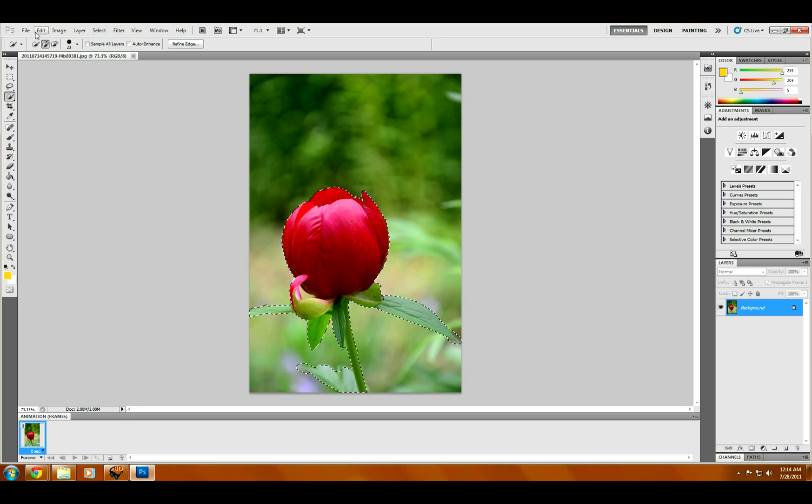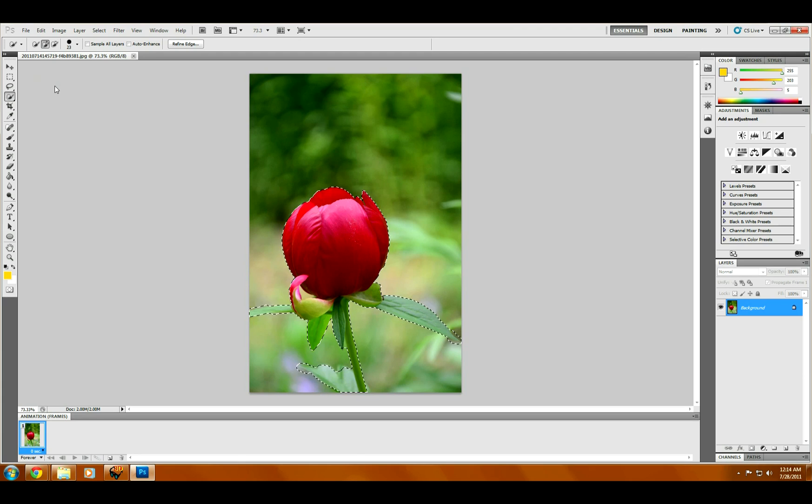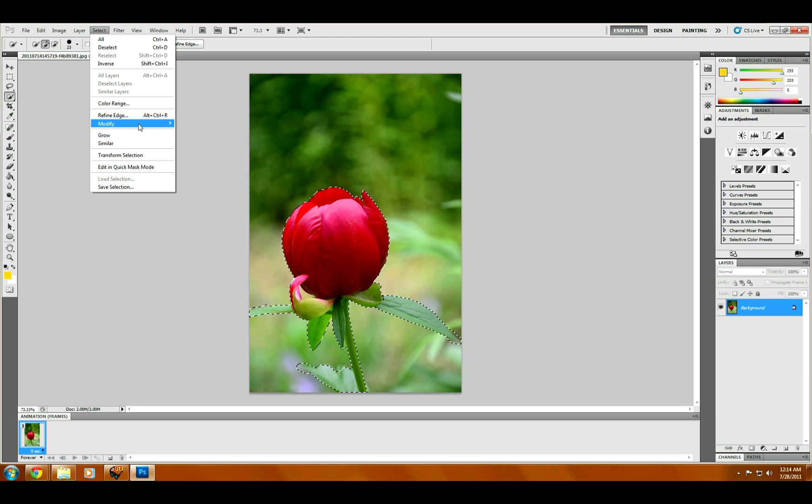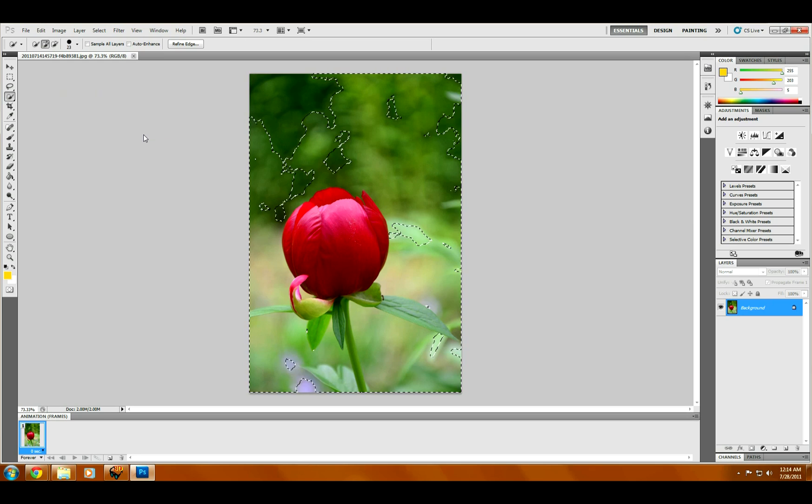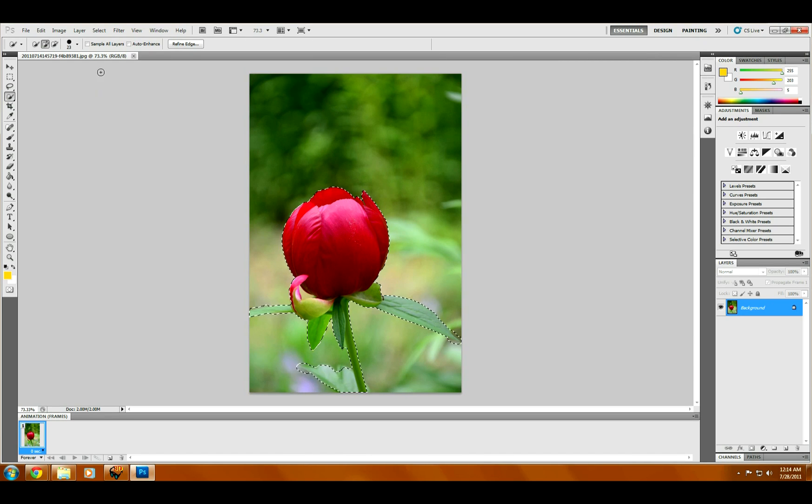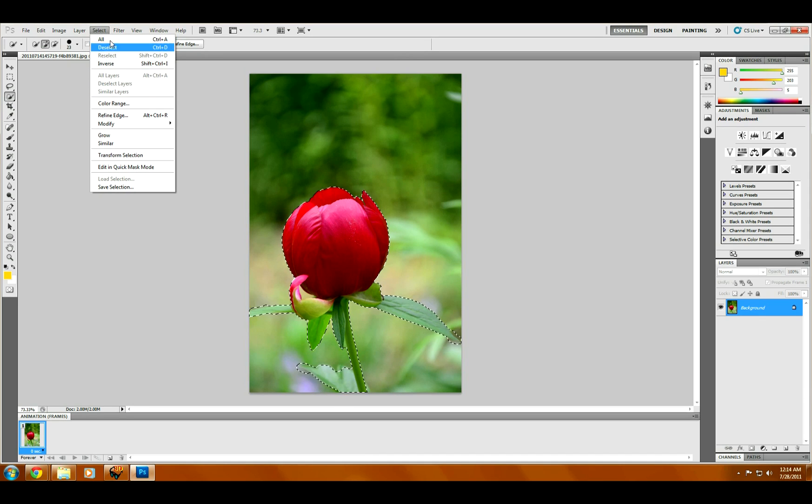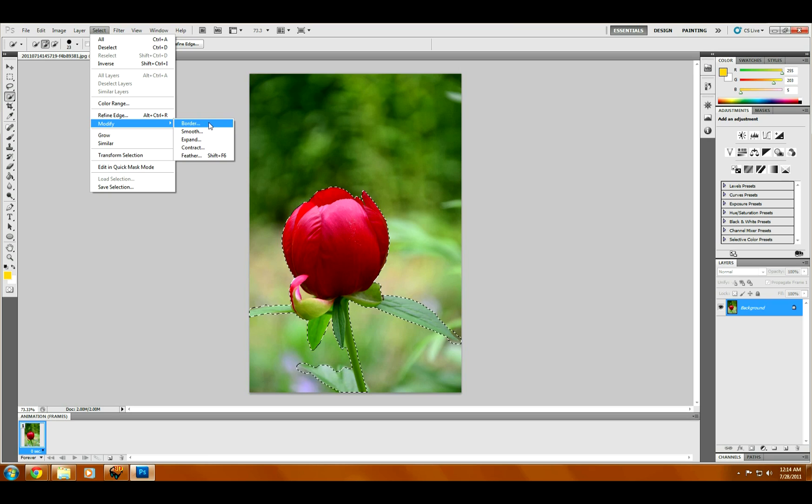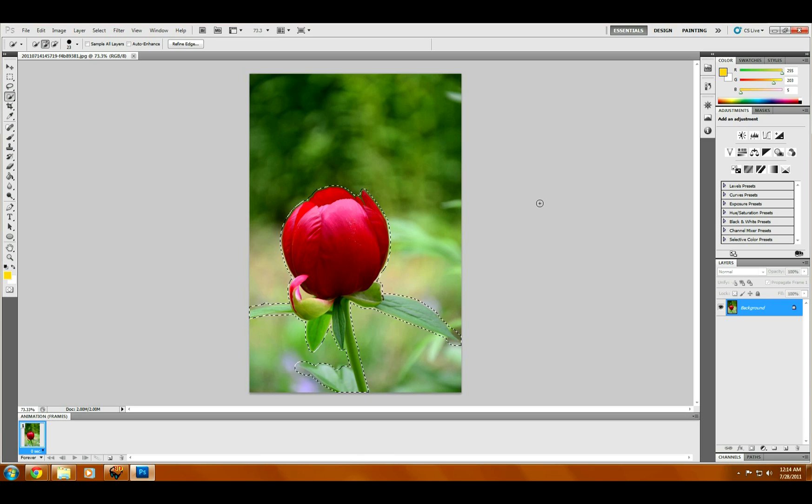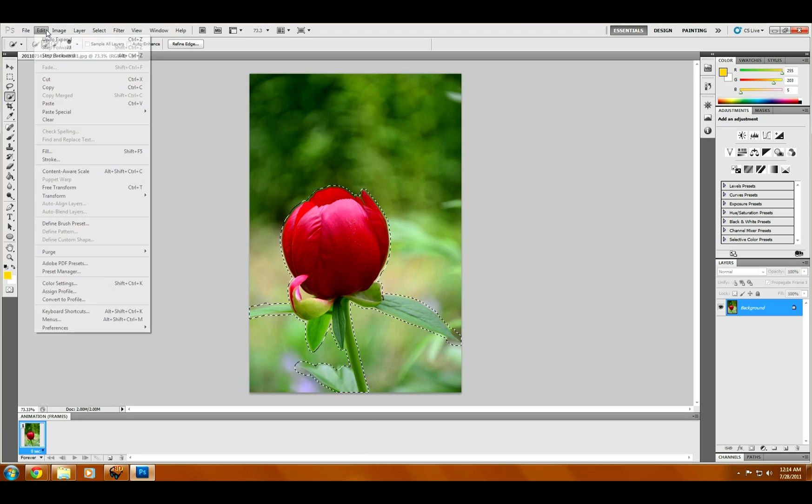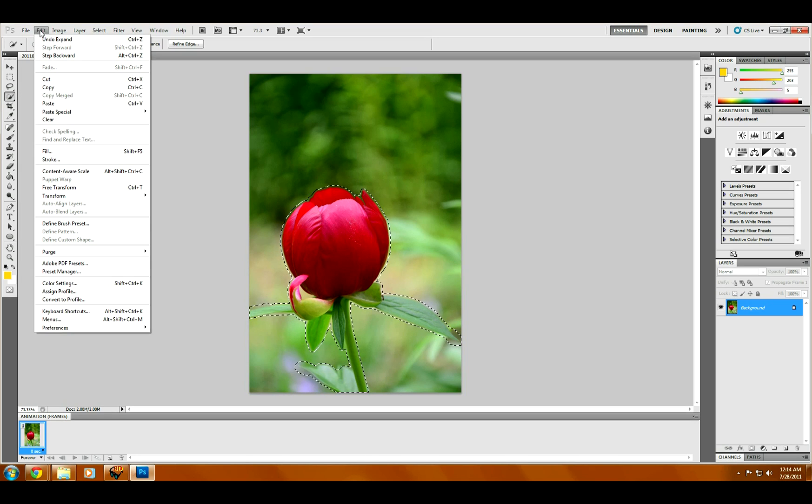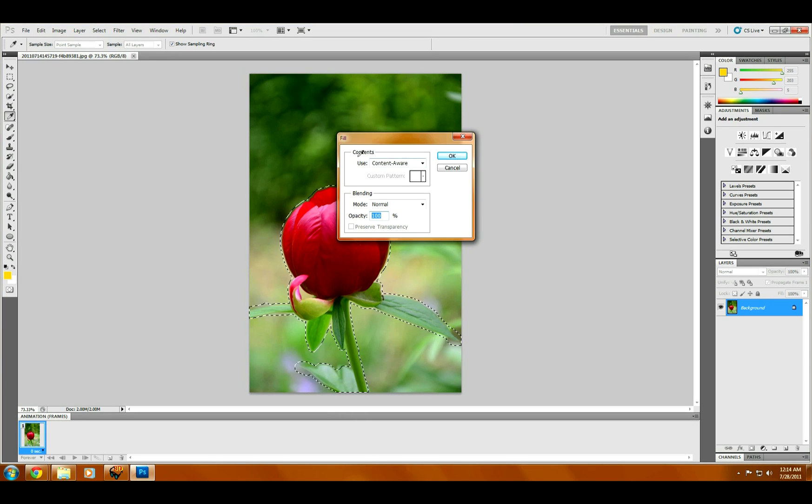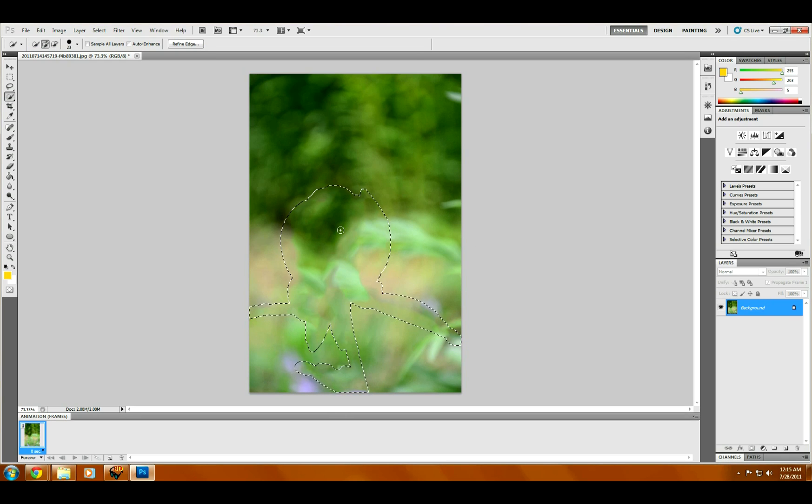I've got my flower selected. So first thing we're going to do is just copy it, and then before we do anything else, go to selection, modify, grow selection. Let's try five pixels; that's a little bit better. And now go to edit and fill, default content aware, hit okay. Give it a minute to think about it and the flower is gone.